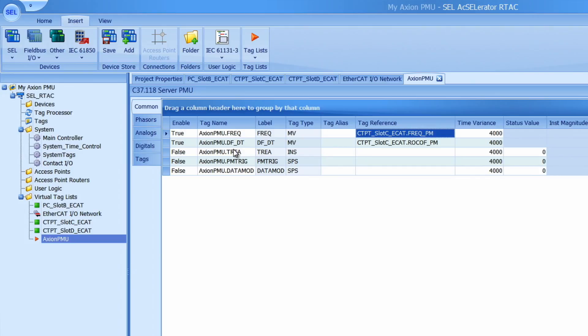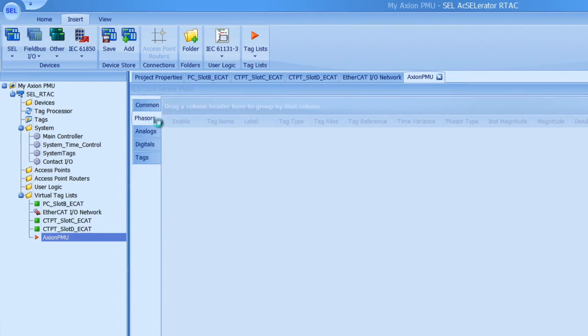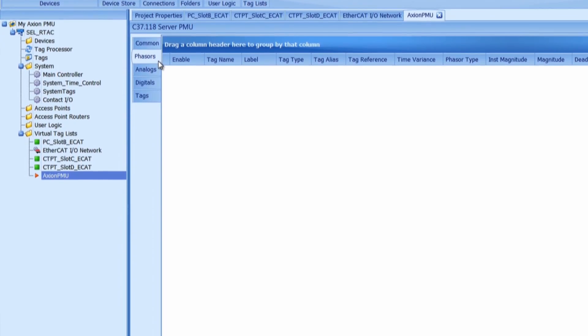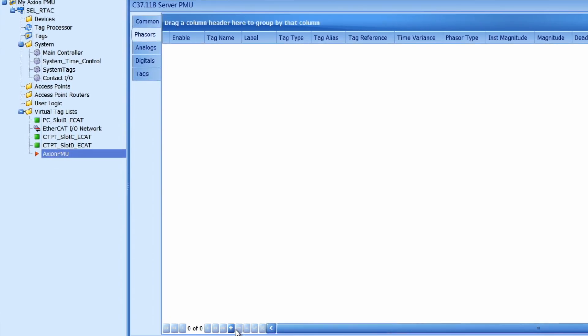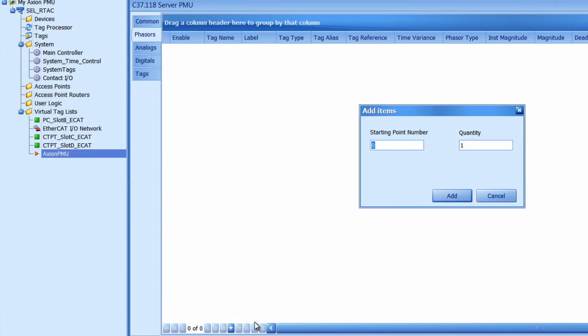Now let's add in our phasor quantities into the tag map. Go to the phasors tab here and click on the add button down here. Enter the number of phasors that you want to add. In this case I have two CTPT modules with 14 phasors each. So I'm going to add 28 phasors to my tag list. And then I'll select add.